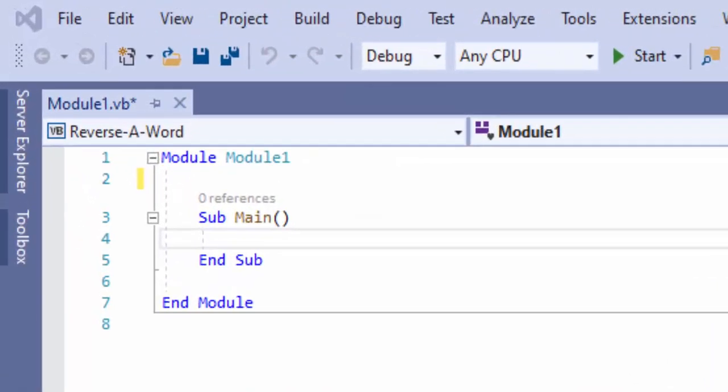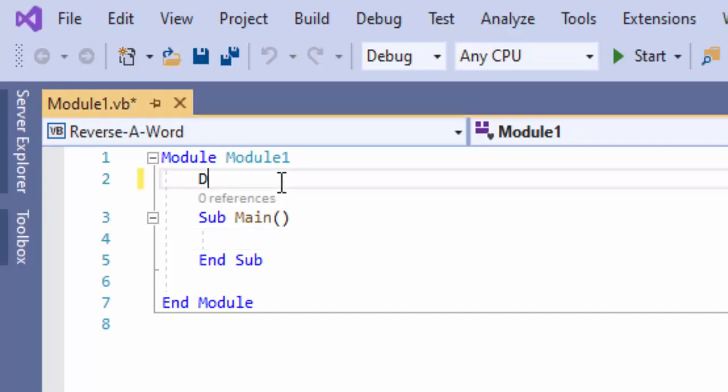In this video, we're going to be looking at the Mid string manipulation function in VB.NET 2019. It's also available in earlier versions, so if you have an earlier version, that's okay. We're going to be using a console application to do this, so let's go ahead and get started.